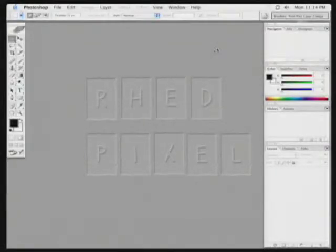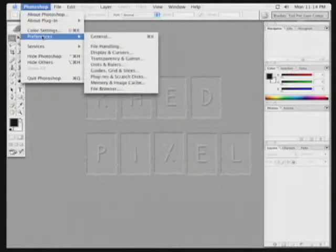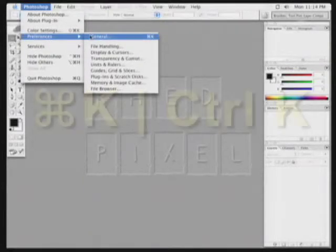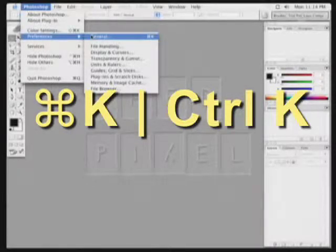If you're going to use Photoshop for video purposes, you need to get it set up right. There are several preferences you'll need to change to make Photoshop more video-friendly. To get started, go up to the Photoshop menu on a Mac and choose Preferences > General. On a PC, you'll find this command under the File menu. The shortcut is Command-K on a Mac or Control-K on a PC.